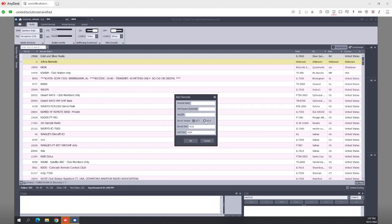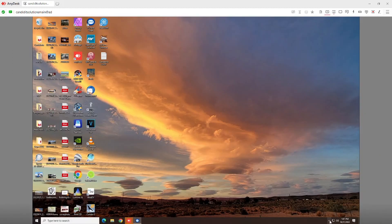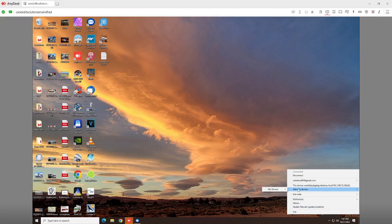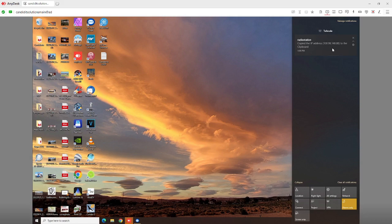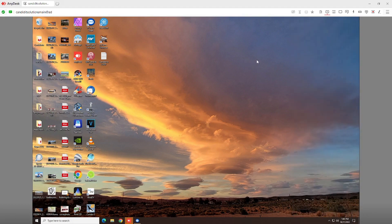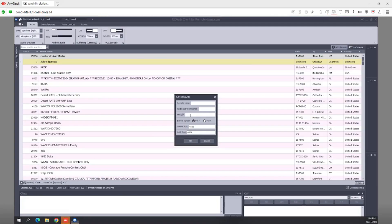Whichever version you're using on the radio side — whichever server — what you need to do is take the IP address that Tailscale is giving you for the remote computer. We go back here to Network Devices, My Devices, go to Radio Station. You'll get a pop-up. Radio Station is 198.148.88 — write it down. For those hackers out there, I will be changing all this. You write it down, you input it into the Host IP field.